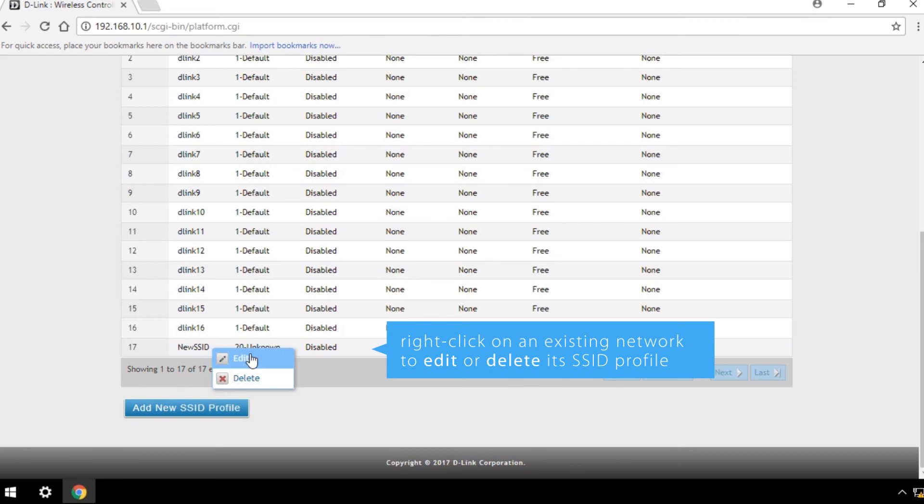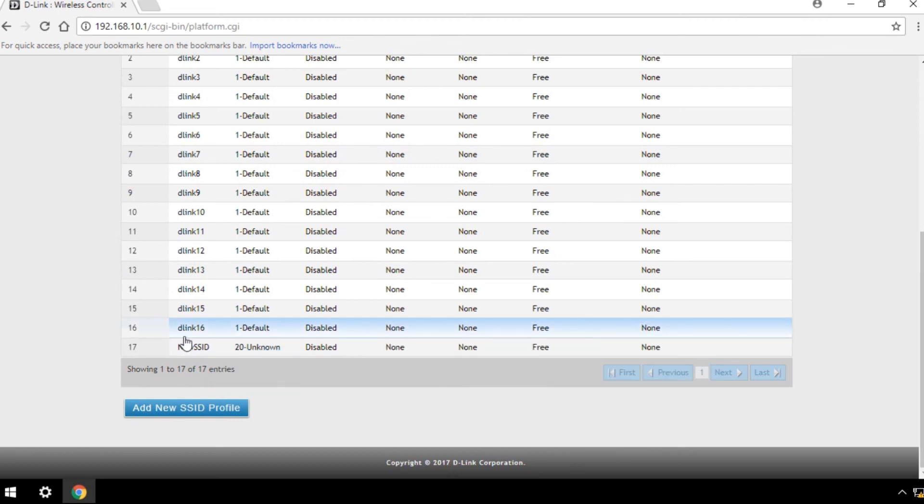Now that you've set up your SSID, it's time to configure the external authentication server.